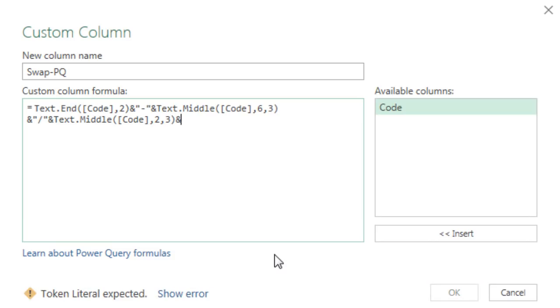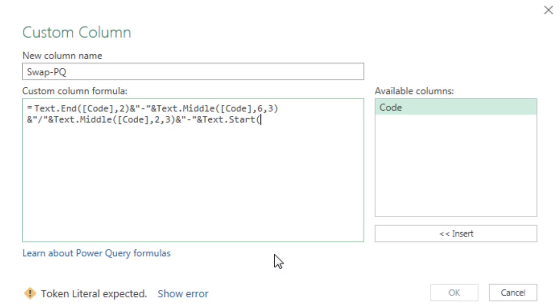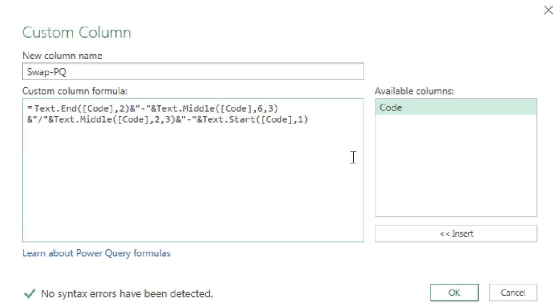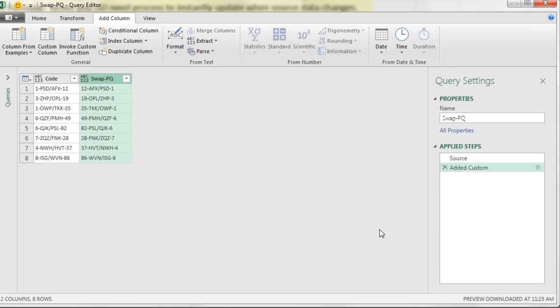And then we ampersand, double quote, dash, and double quotes, ampersand, and text.start is our left function. There's the code, comma, one, close parentheses. I think we got it right. Let's click OK. And there it is.